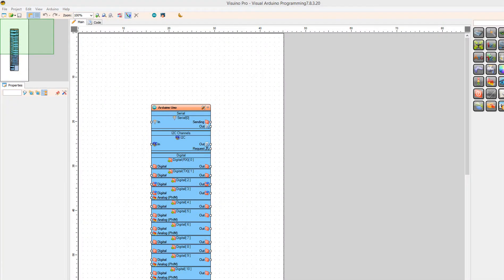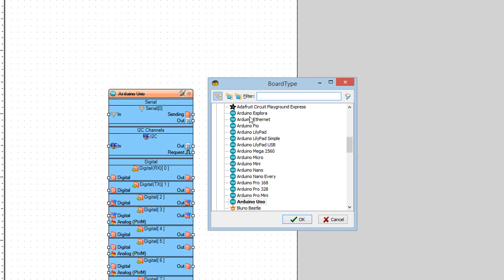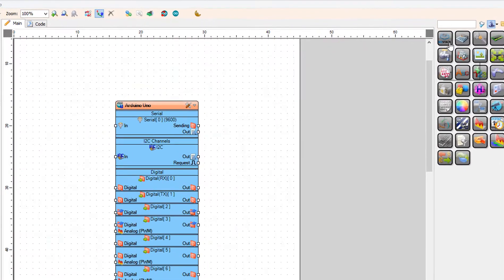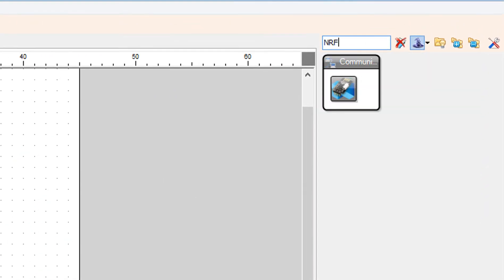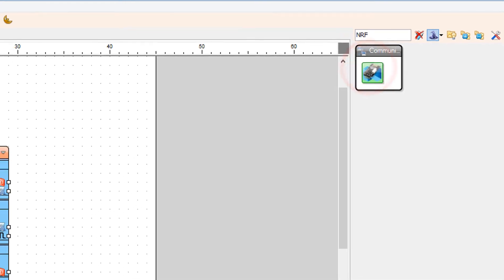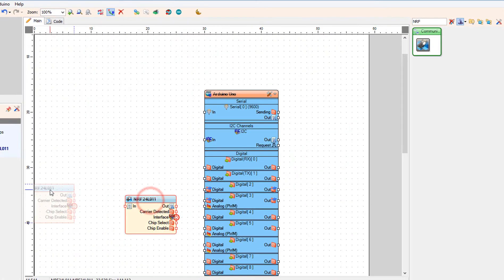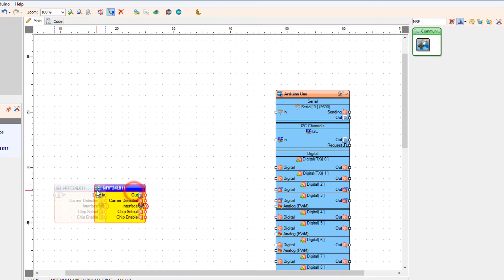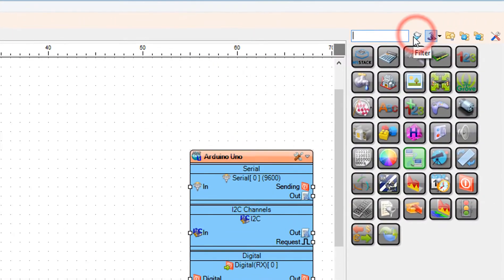Start Visuino and select the board like you see it here. In our case it is Arduino Uno. Add an NRF24L01 component. Add a split structure component.